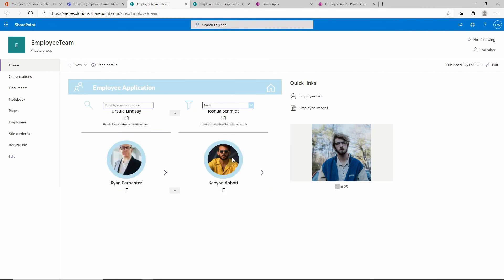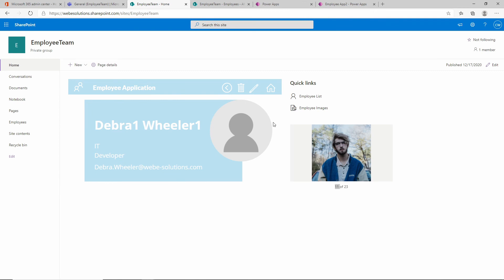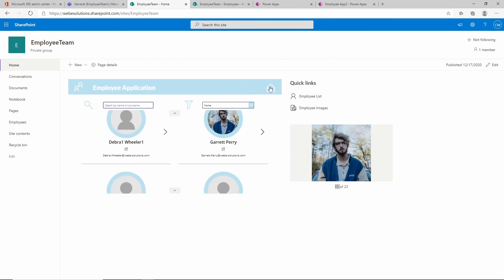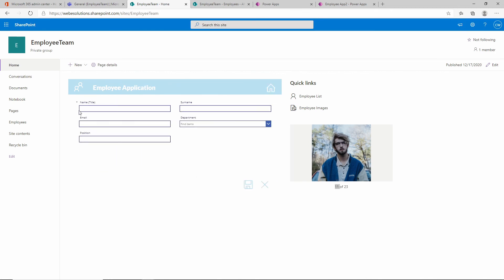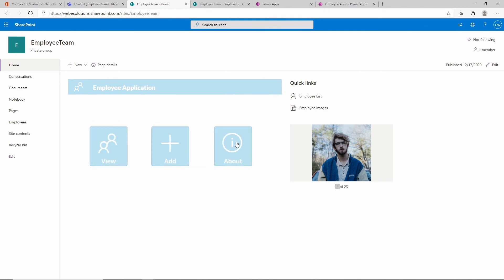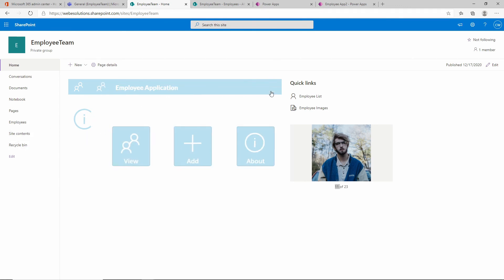Selecting an employee without an image shows the default image displayed. You can also edit, delete, go back to the employee list, or navigate to the home screen. If we wanted to add a new employee, we click add and get the option to add a new employee. The about section shows information about the application - you could add any information you want there. Let's go back to the homepage.